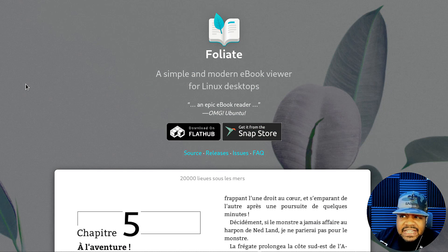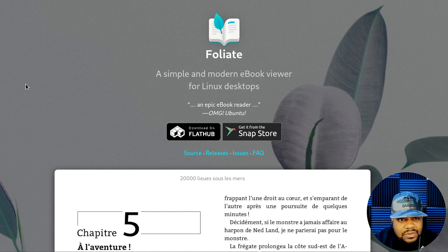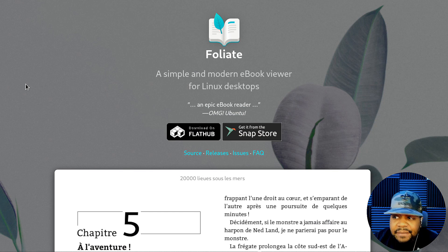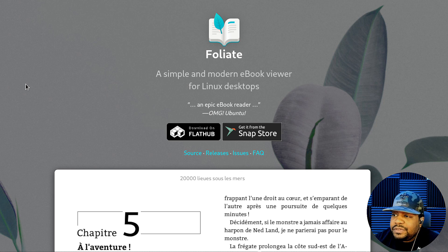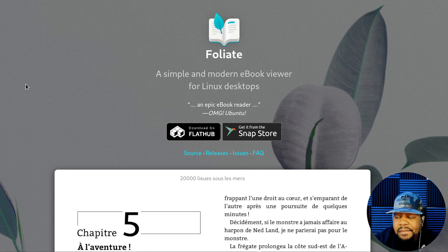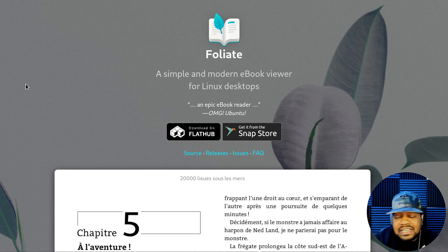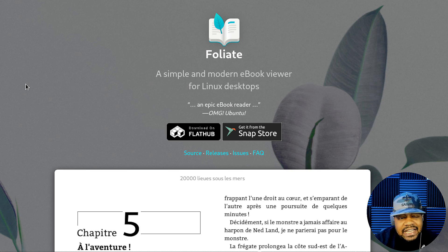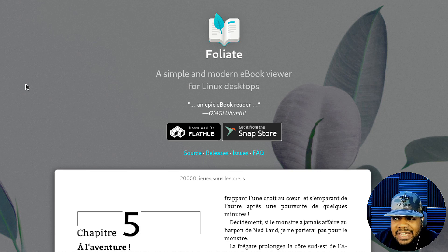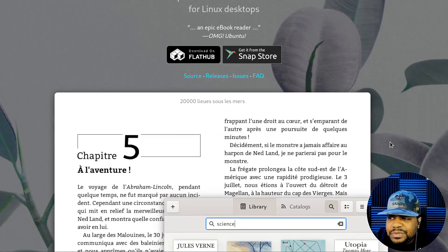Before I show you guys how to get this thing installed, let me go over to the website and we can check out the GitHub page as well. So we are at the website for the application called Foliate. As you can see, it says a simple and modern ebook viewer for the Linux desktop. It has Flatpak, Snap package to install it, and you can also download the Deb package for it.